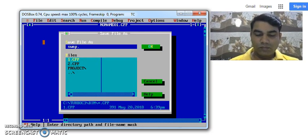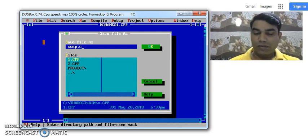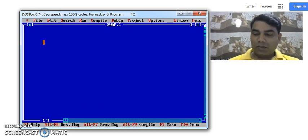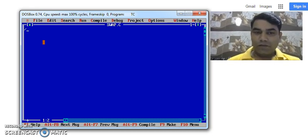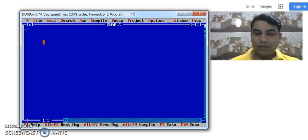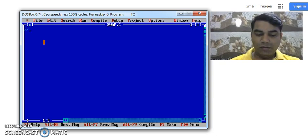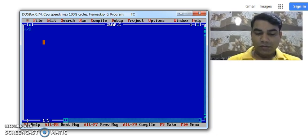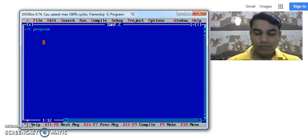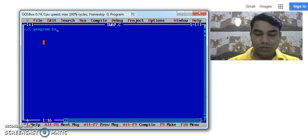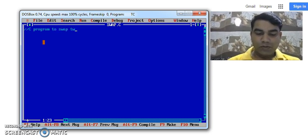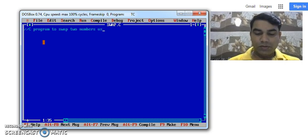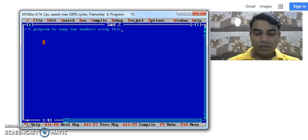So I have got C. We can mention the programming here. C program to swap two numbers using third variable.